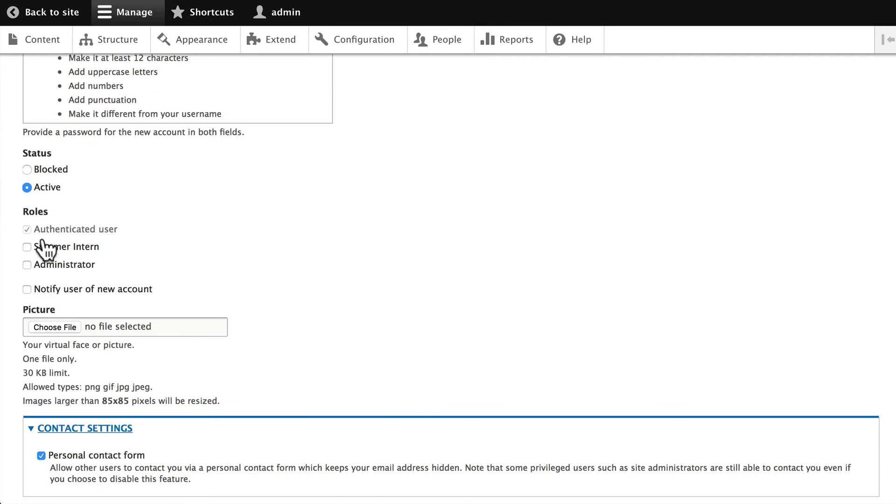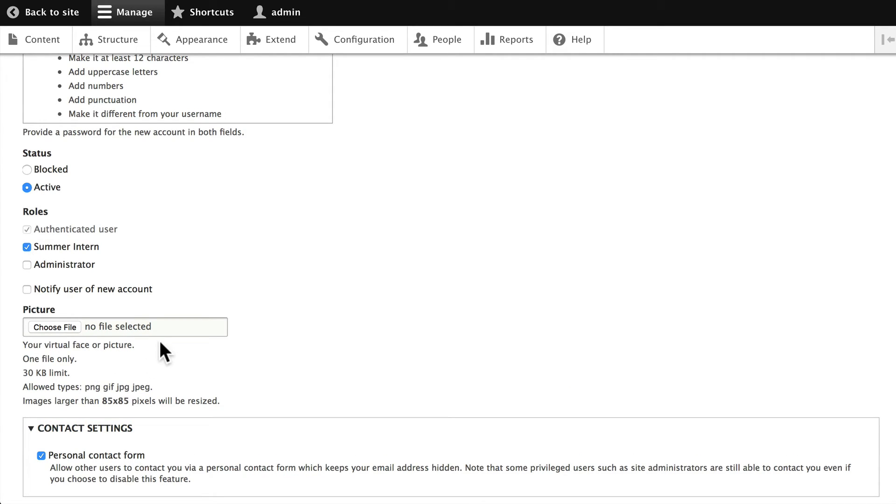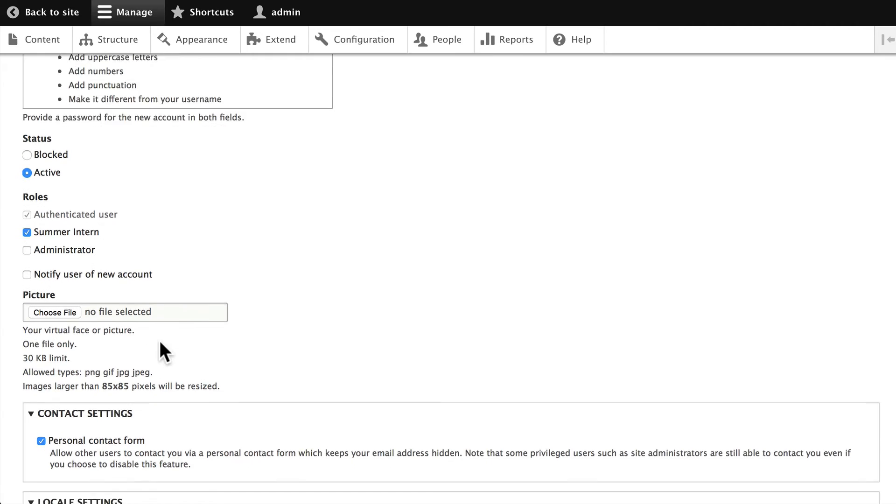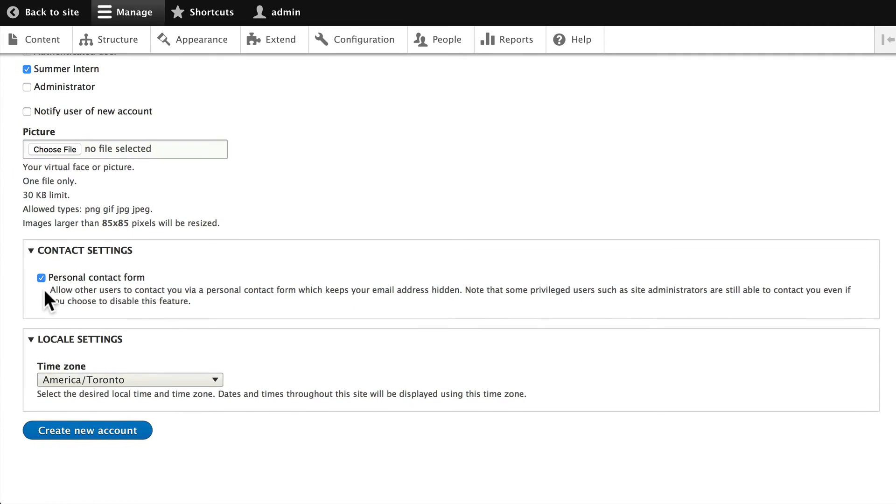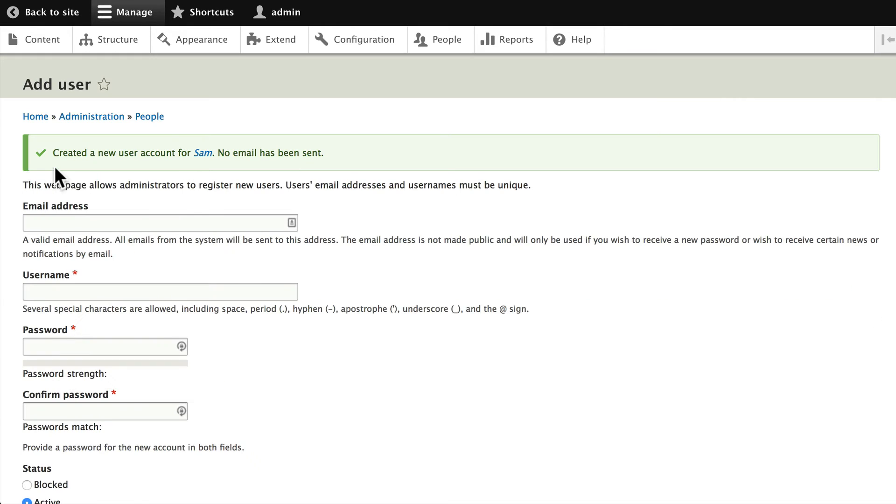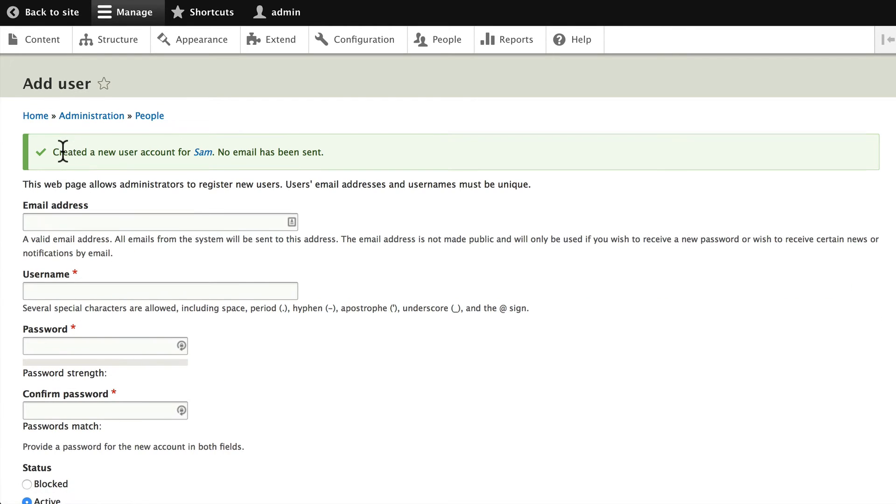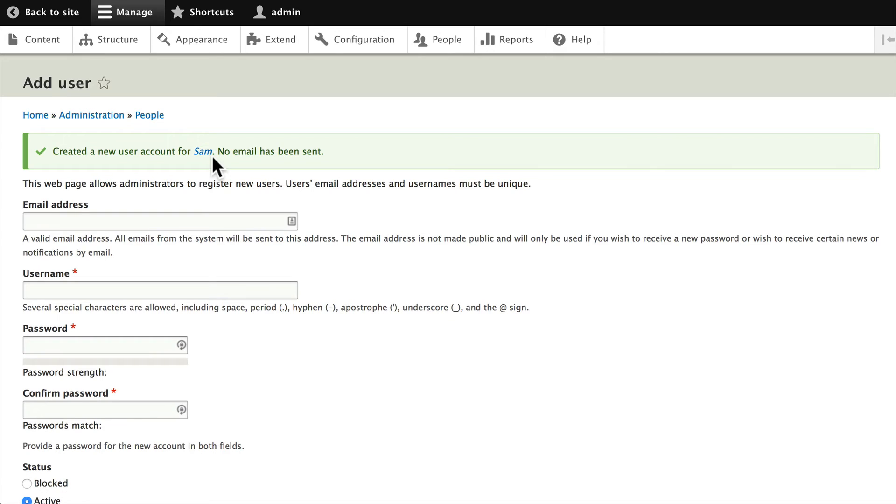You can add a picture if you want as well. Of course we're going to turn off the personal contact form. Our summer interns don't need to be contacted. And we're going to click Create New Account and you'll notice that our account has been created for Sam and no email has been sent.